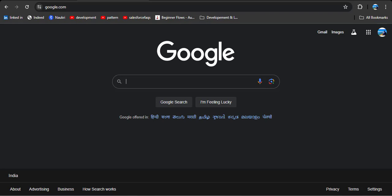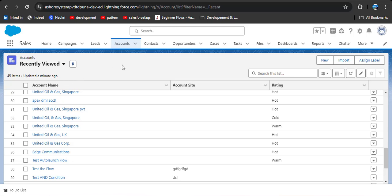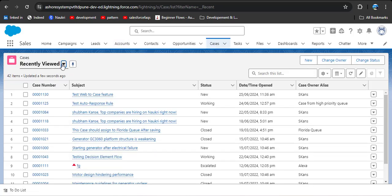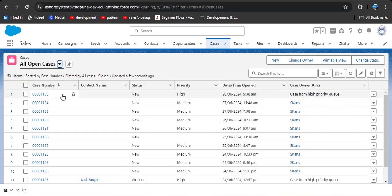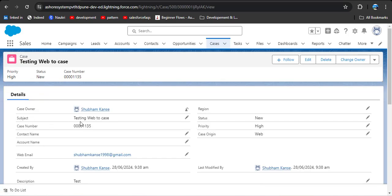As you click Submit, you will see the Google website opens — that is our redirect URL. Now navigate to the Case records. Click on the Case object, then in the list view select 'All Open Cases'. Click on the first case and you will see: the subject is 'Testing Web to Case', the case number is automatically generated, the email I entered is shown, Case Status is 'New', Priority is 'High', and even though we didn't select Case Origin, its value is 'Web' by default. This is how we can create a case record from Web to Case.